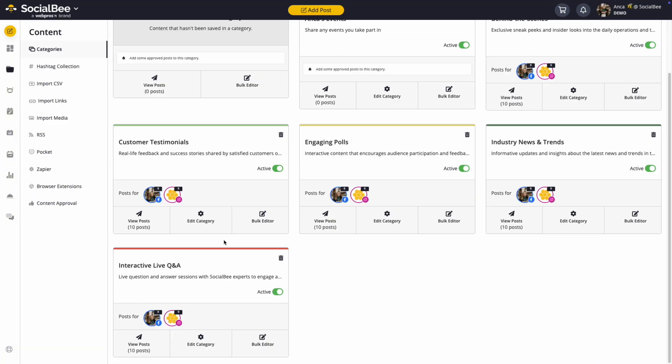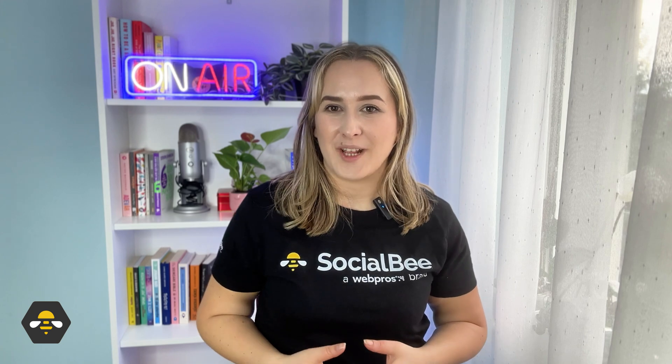With SocialBee's Copilot, setting up a powerful social media strategy has never been easier. Let the AI do the heavy lifting while you focus on growing your brand. Try today and take the guesswork out of your social media.